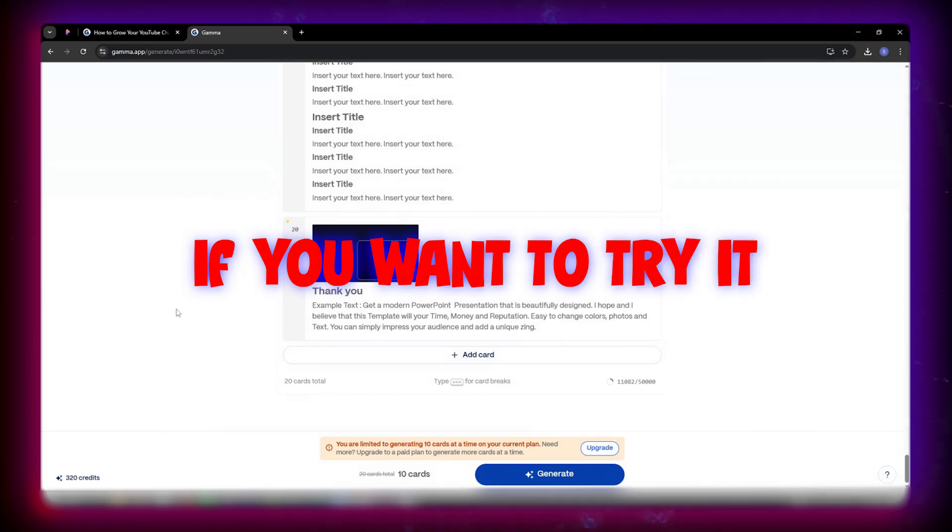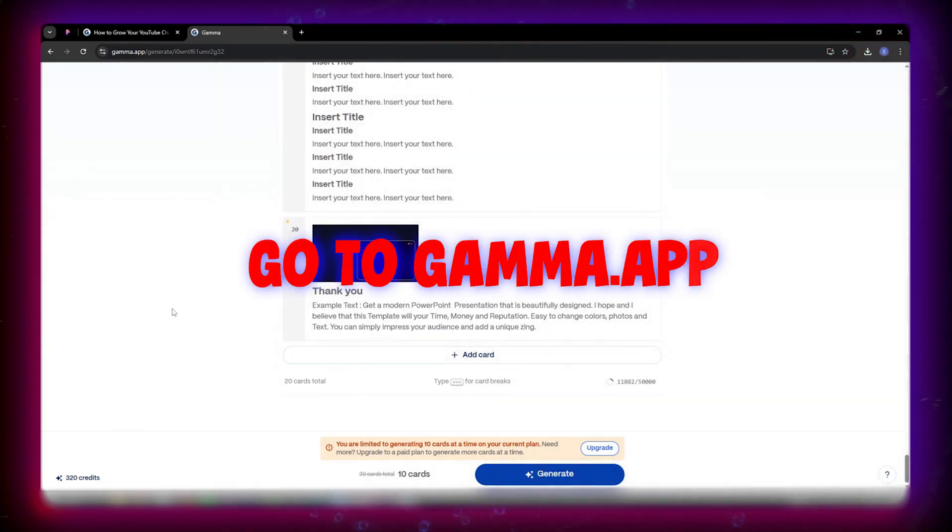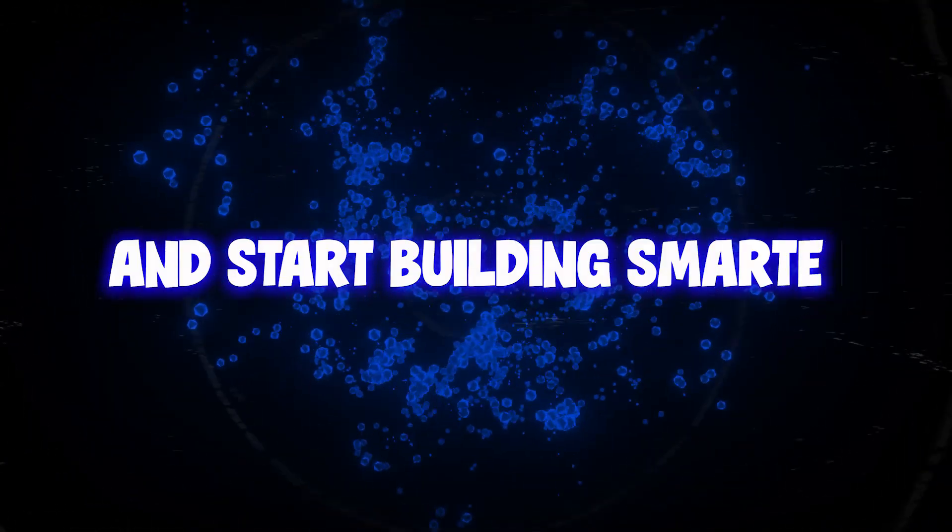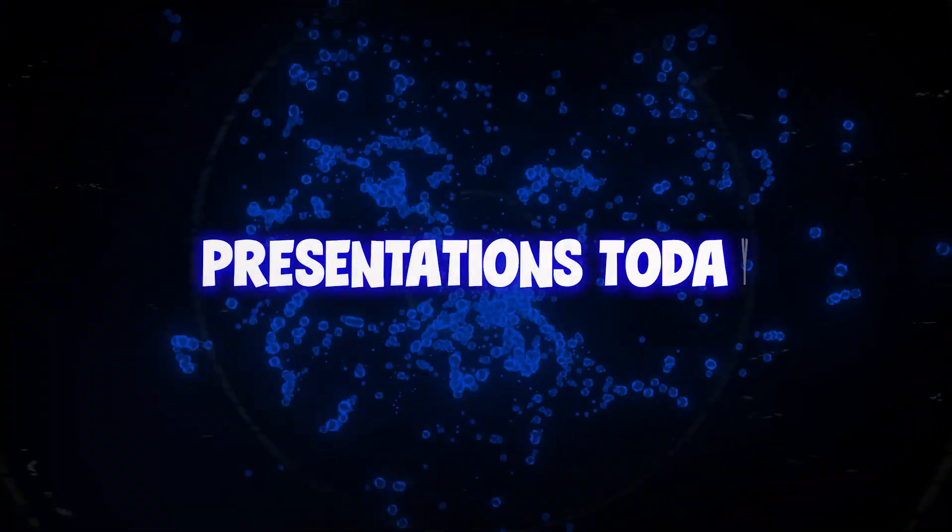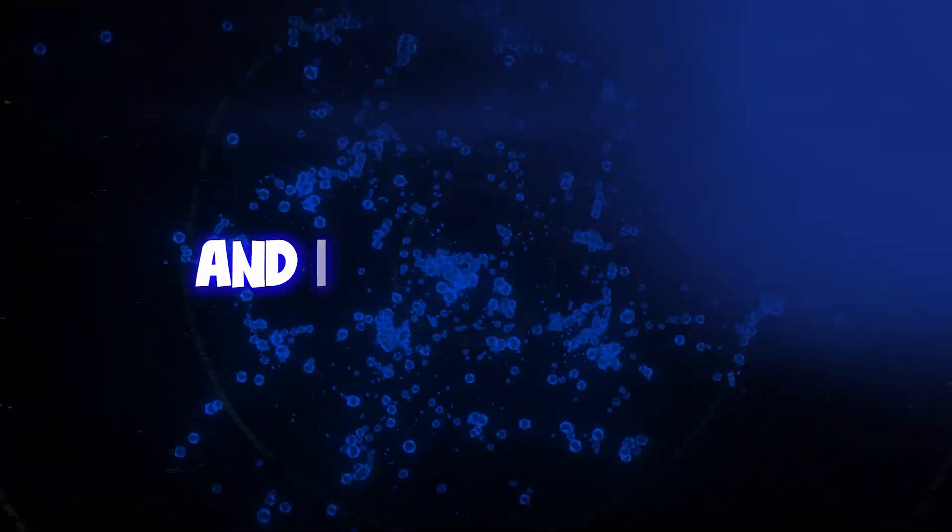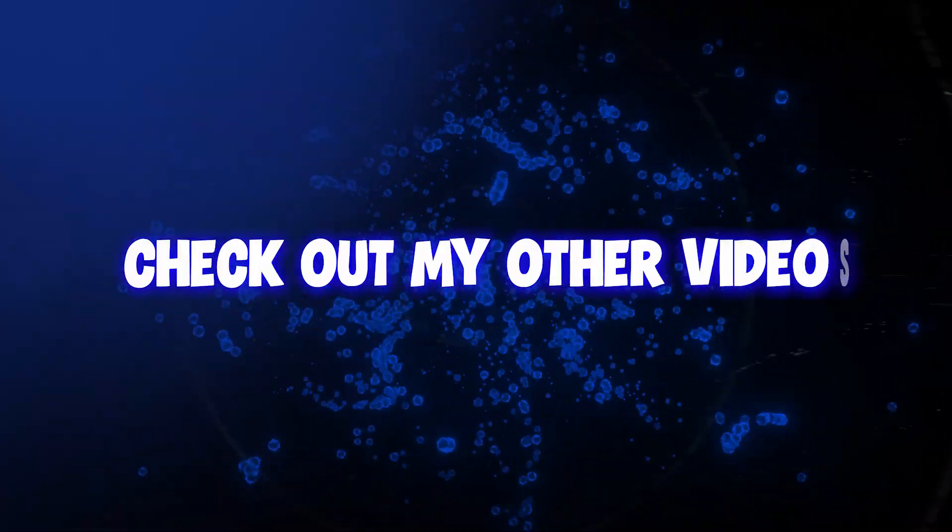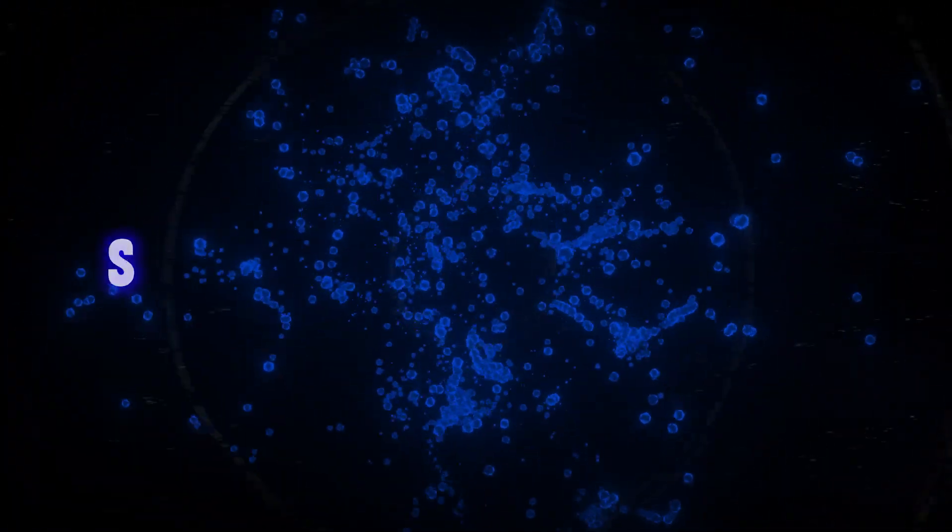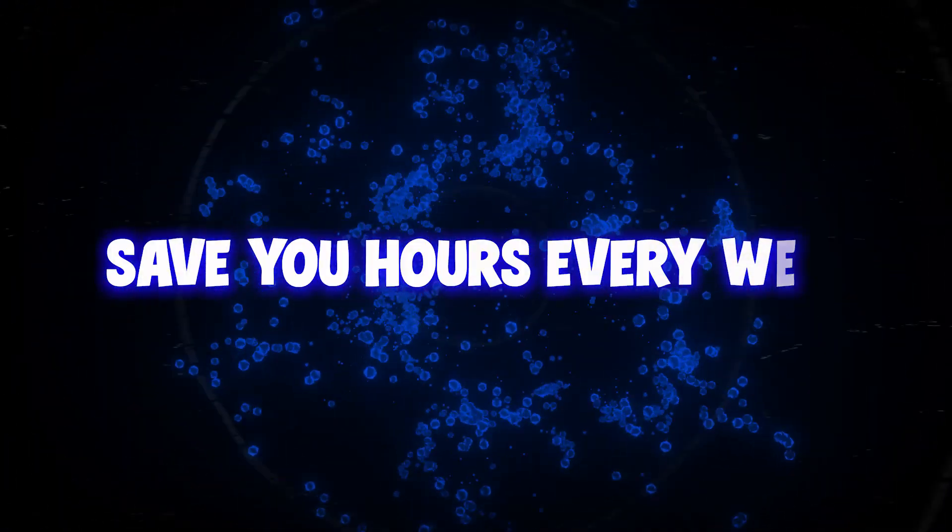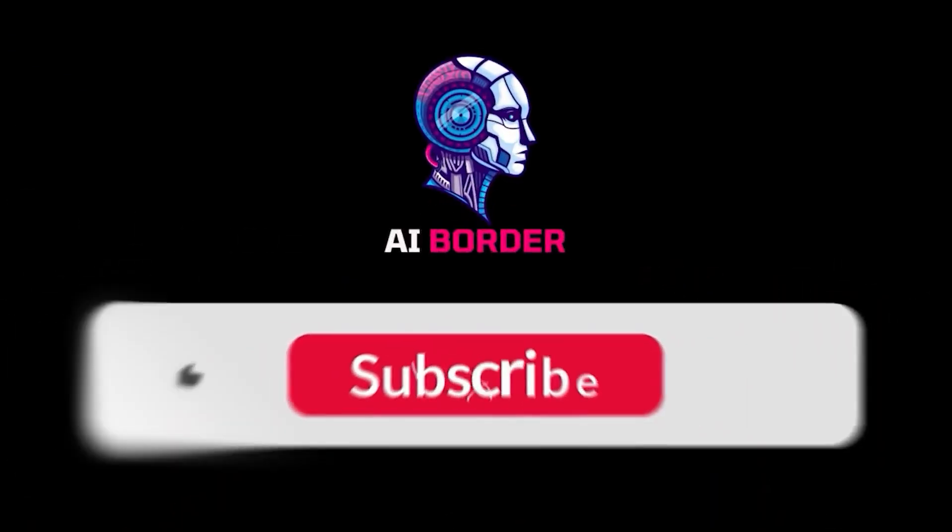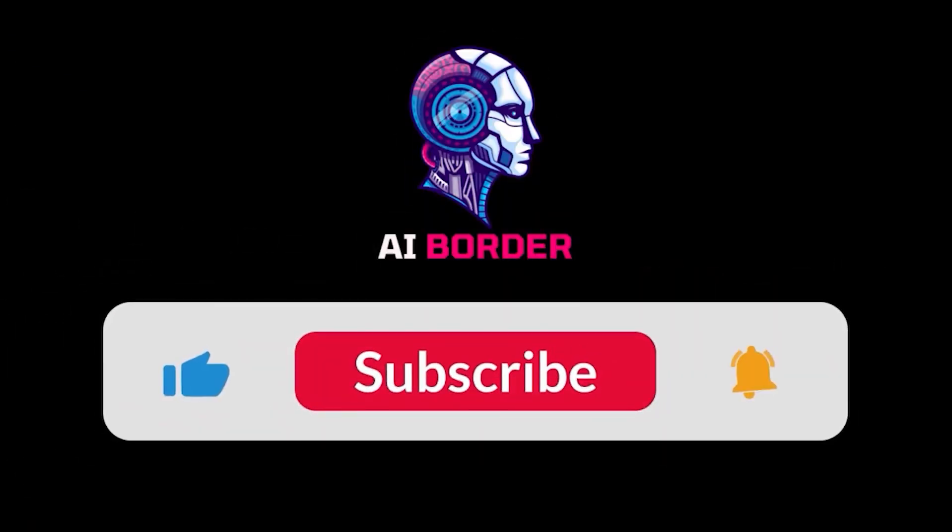So if you want to try it, go to gamma.app, create your free account, and start building smarter presentations today. And if you found this helpful, check out my other videos for more tools that save you hours every week. I hope you liked this video and found it helpful. Don't forget to tell me about your experience. Until next time, bye-bye.